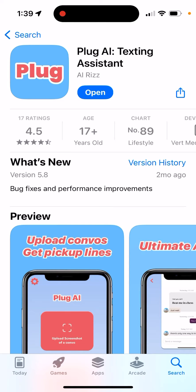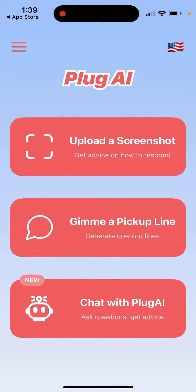Here's a Plug AI app. I just upgraded to show you how it might work. If you just open it up, basically this is like an AI assistant for dating. So if you're out of ideas of what to write on Tinder, you're stuck or just want to get some ChatGPT ideas, this is the app.